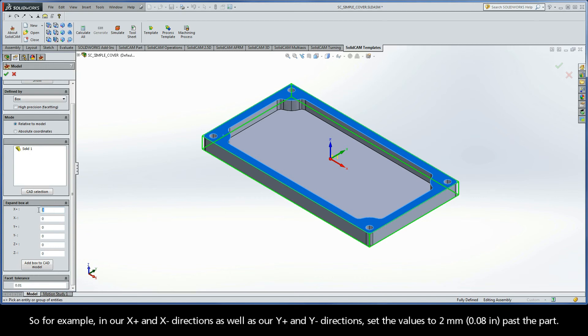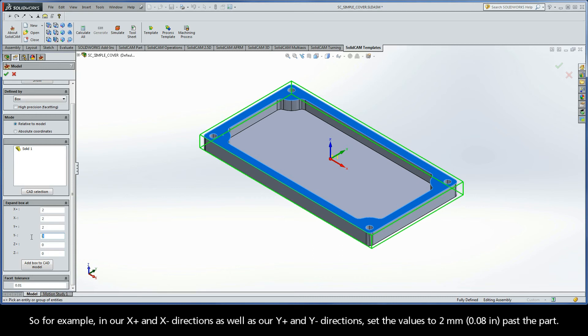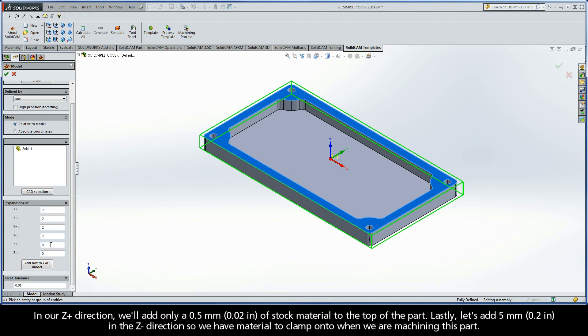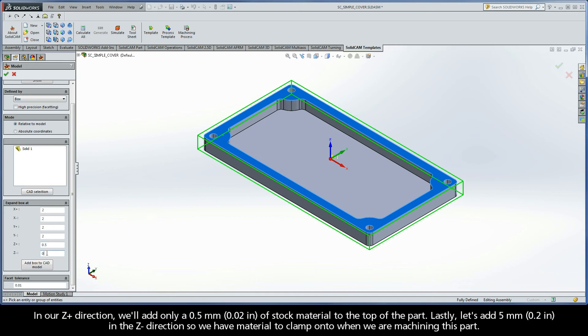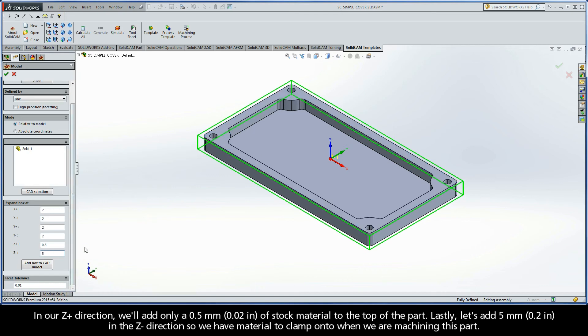So, for example, in our x-plus and x-minus directions, as well as our y-plus and y-minus directions, set the values to 2 millimeters past the part. In our z-plus direction, we'll add only 0.5 millimeters of stock material to the top of the part. Lastly, let's add 5 millimeters in the z-minus direction so we have material to clamp onto when we are machining this part.